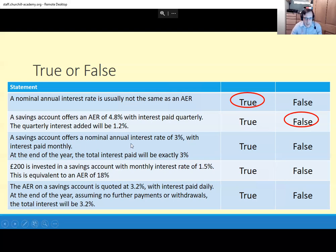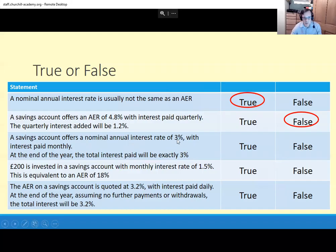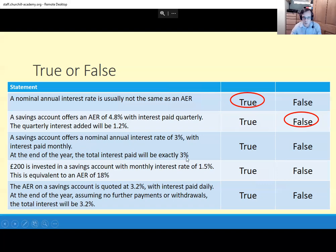A savings account offers a nominal annual interest rate of 3% with interest paid monthly. At the end of the year, the total interest rate will be exactly 3%. Maybe you can spot a running theme here, but a nominal annual interest rate of 3% — you're not actually going to end up with 3% more, you end up better off than that. It's being paid monthly, so it's going to be 3% divided by 12. You're going to get that percent interest each month, but that's going to build up interest on the interest, and you'll actually end up with more than 3%. So no, that's not true.